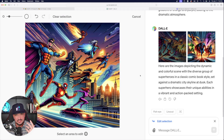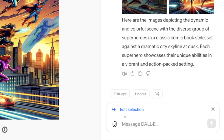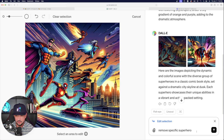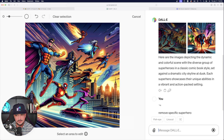Now once it's released, here is where you're going to tell ChatGPT what you want. Down here in the bottom right hand corner, simply just tell it the directions you want it to follow. So in this case, I'm going to say 'remove specific superhero.' You can see I have it typed in — it says remove specific superhero. Now select enter.